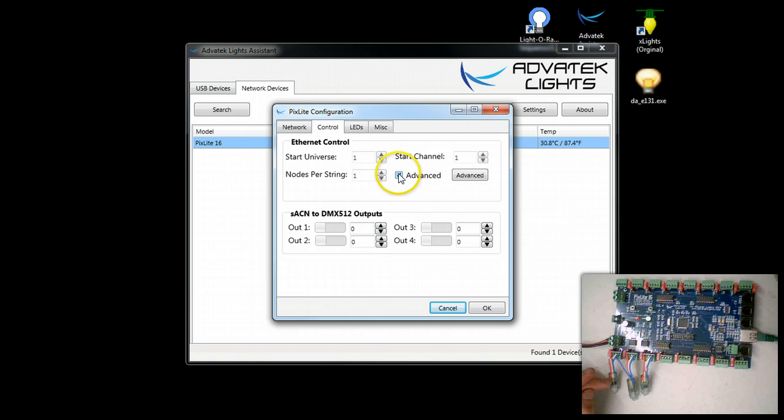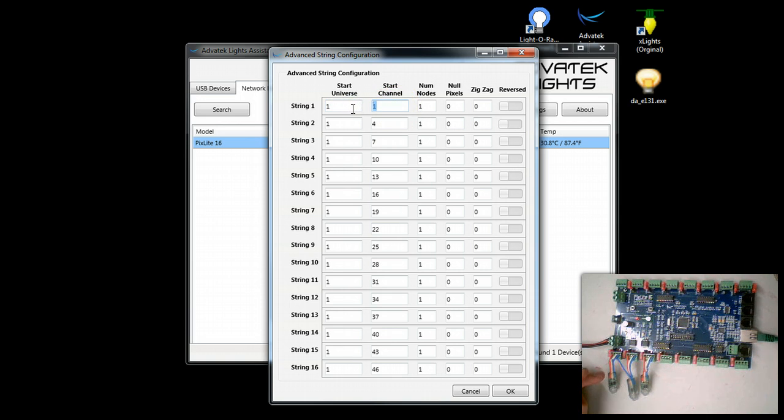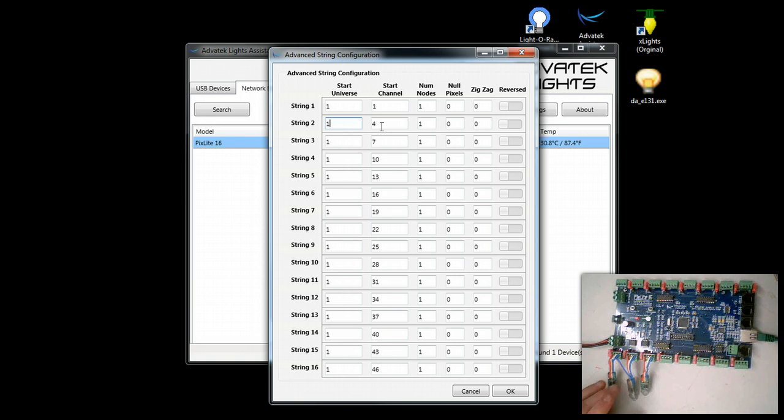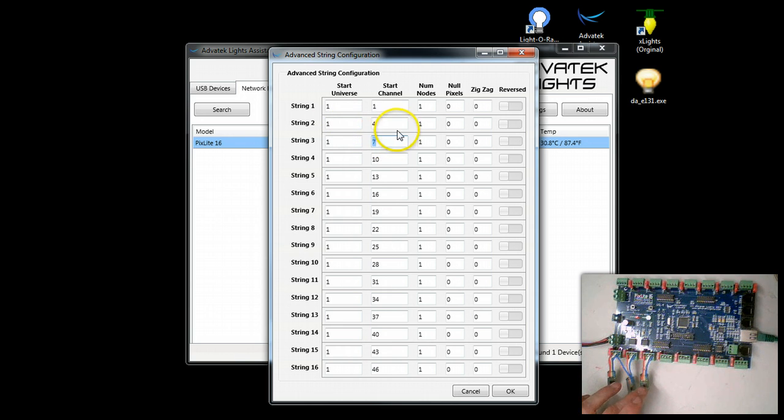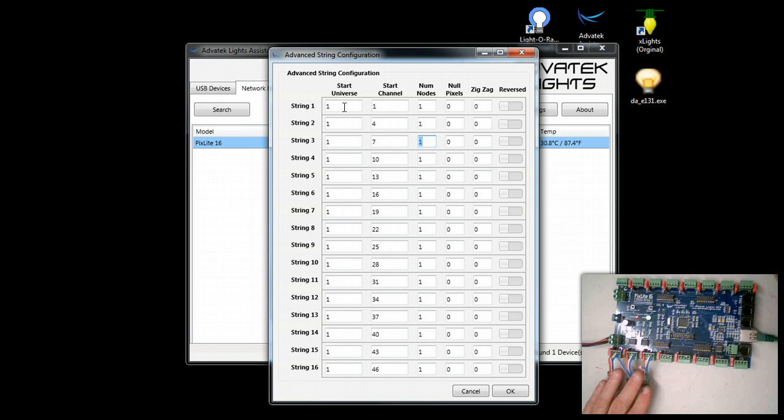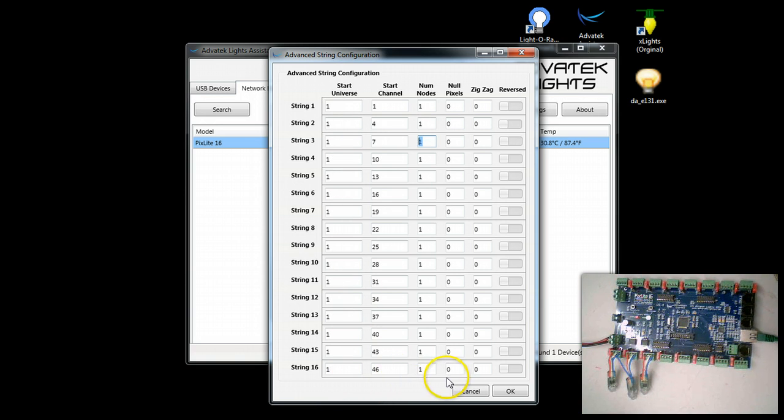If we look at the advanced by checking off advanced and clicking in here, you'll see that it's already done that for us. It's already set up start channels 1, 2, 3, and the next string if it were. Of course we don't have a string; we only have one node each. I have one node per string and because I don't exceed 512 channels of DMX per universe, it's let me put all of those channels as one universe.